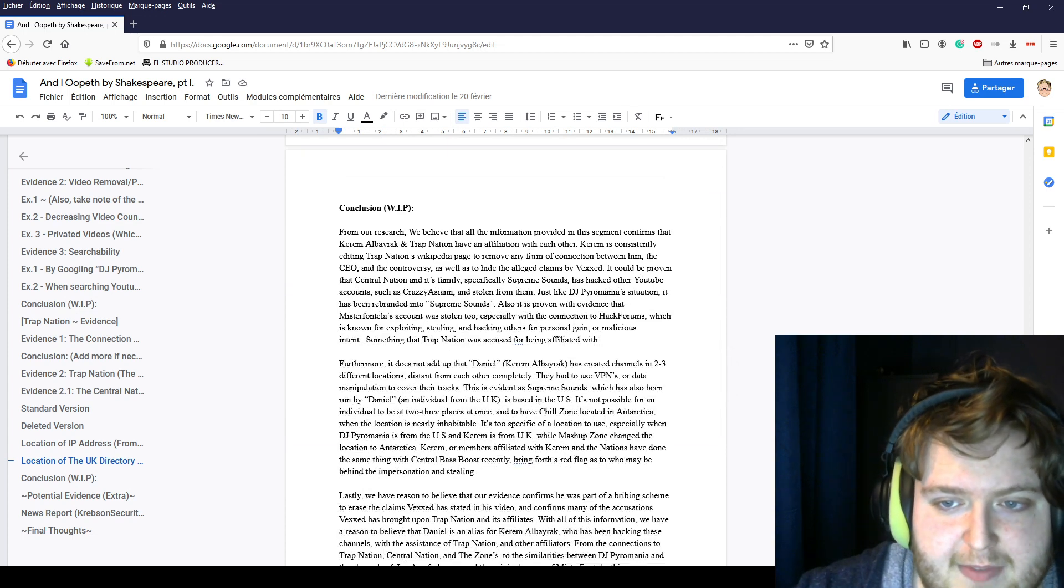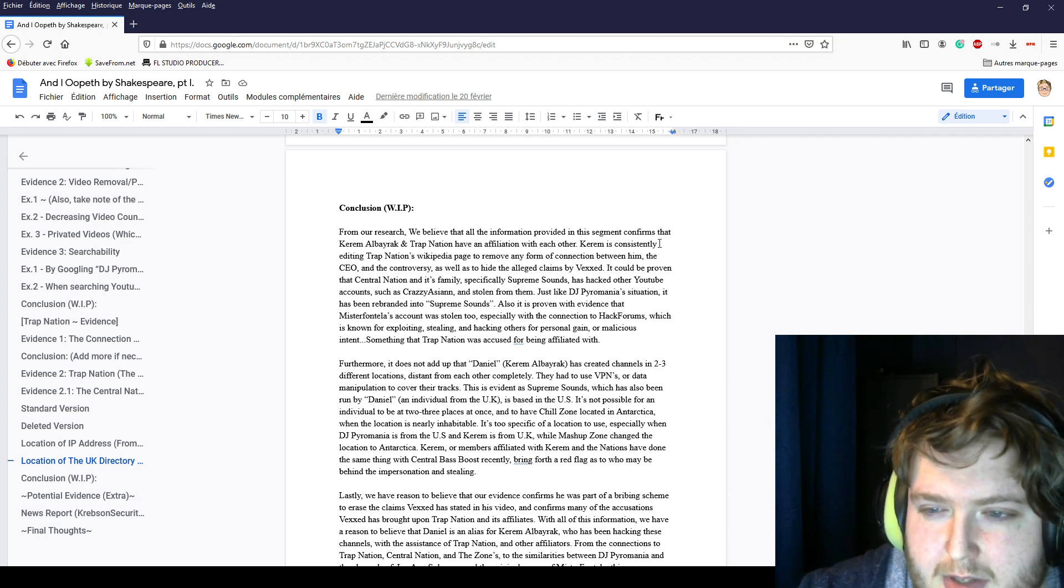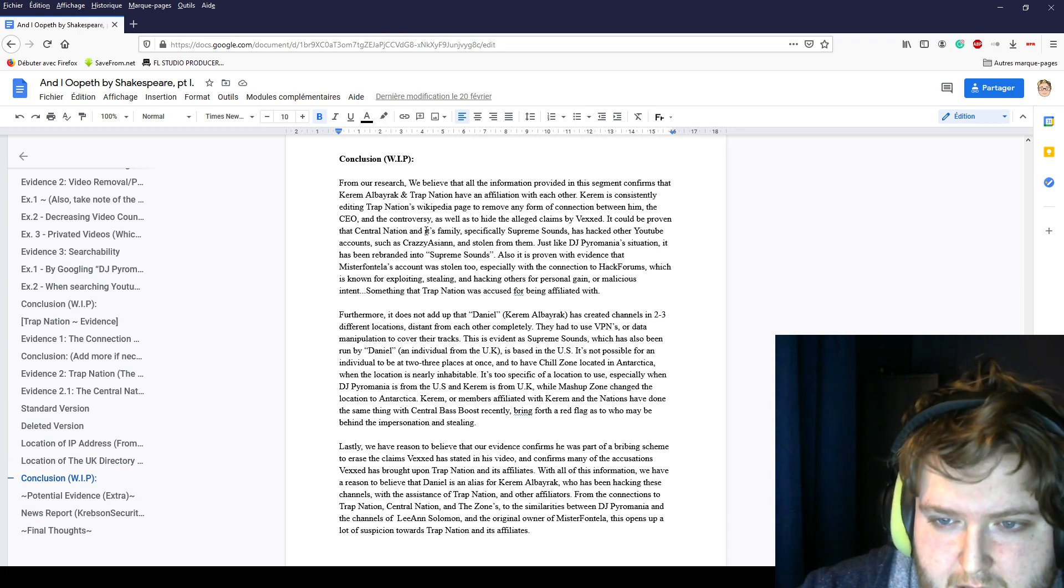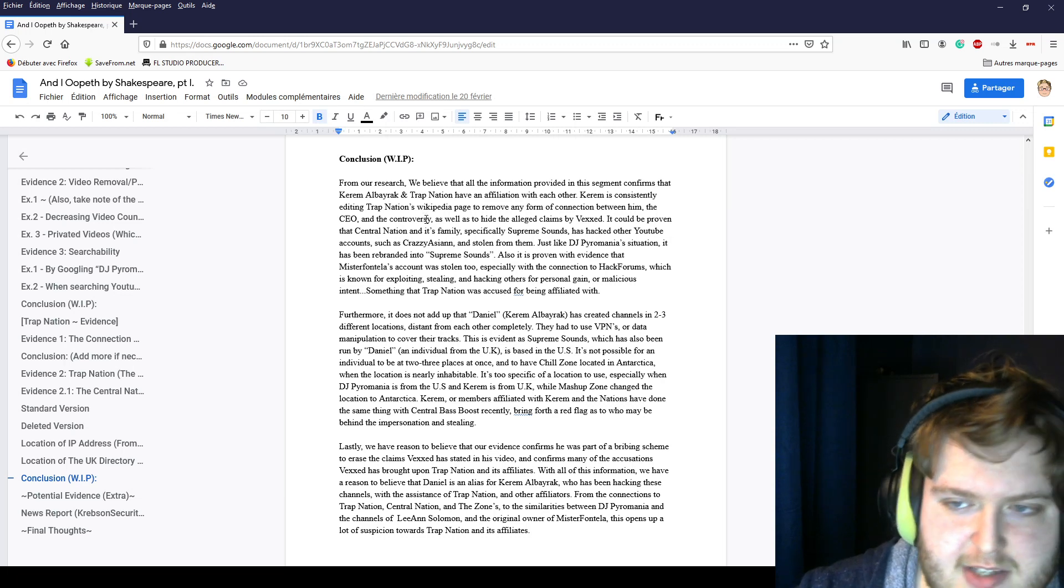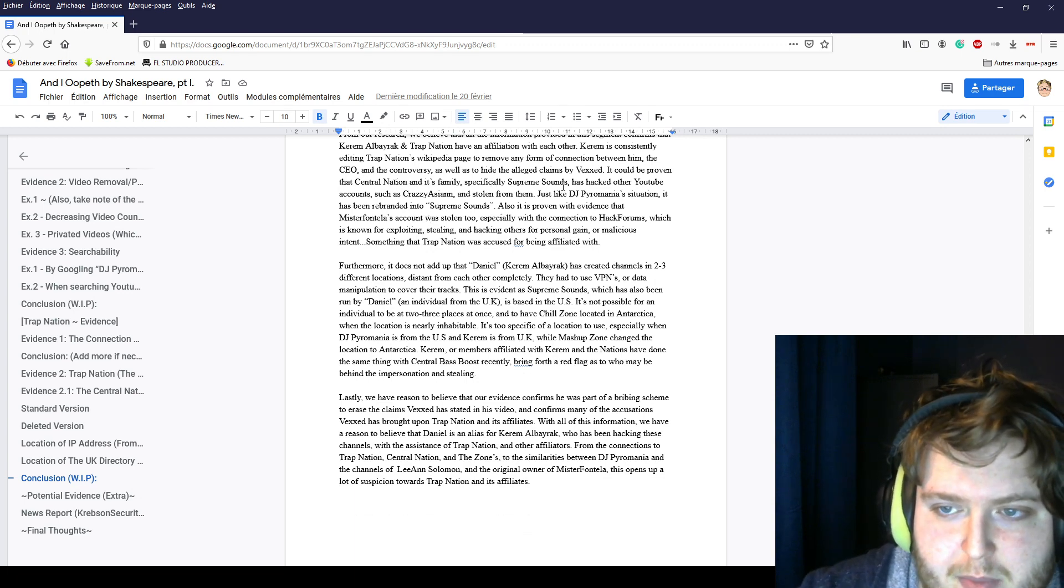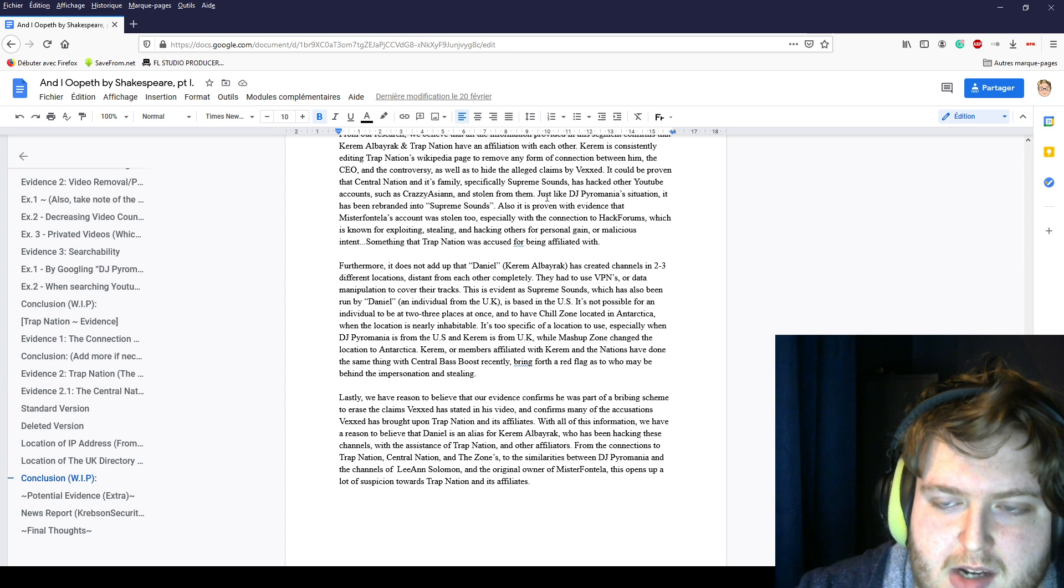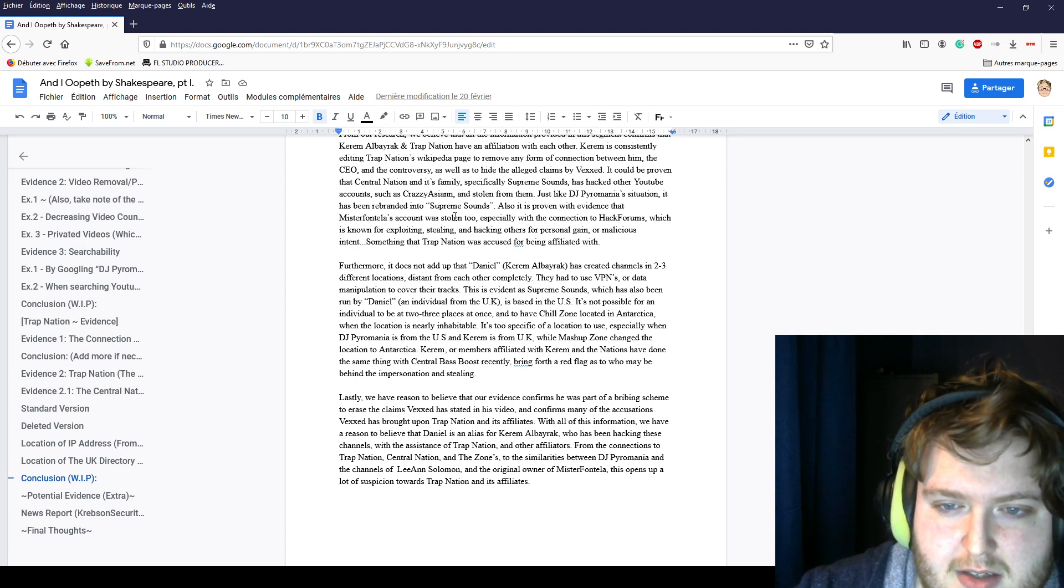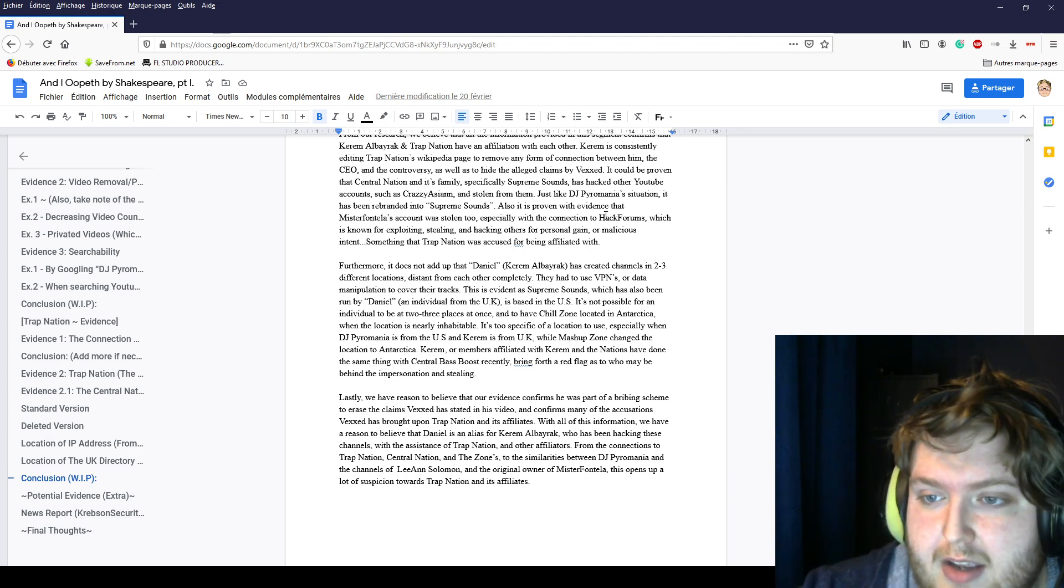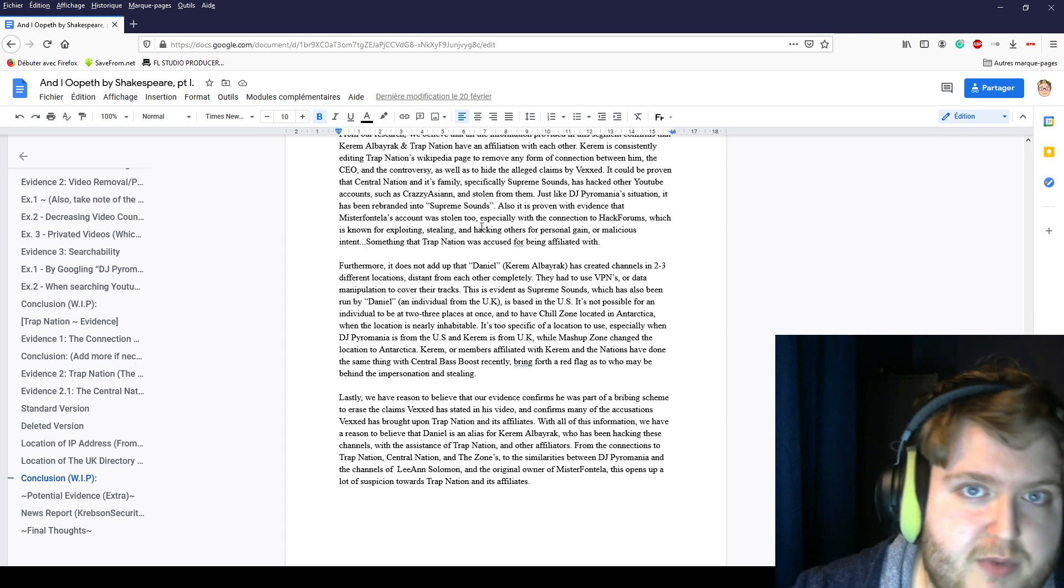Conclusion. From our research, we believe that all the information provided in this segment confirms that Karam Albirak and Trap Nation have an affiliation with each other. Karam is constantly editing Trap Nation's Wikipedia page to remove any information that could talk about him, the CEO, the controversy, everything that was claimed by Vexed. All the claims are gone. He keeps doing that every time that someone posts about it. It can be proven that Central Nation and its family, especially Supreme Sounds, has hacked YouTube channels like Crazy Asian and has stolen from them. Just like DJ Power Mania's situation, this is also proven with Mr. Fontella's account, especially with the connections that are talked about in hack forums, which is a forum known to talk about hacks and exploiting and stealing people's information online.